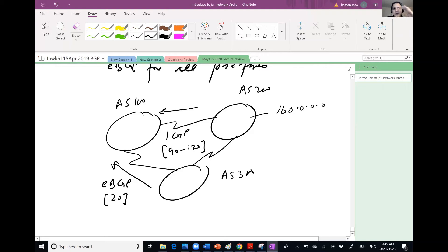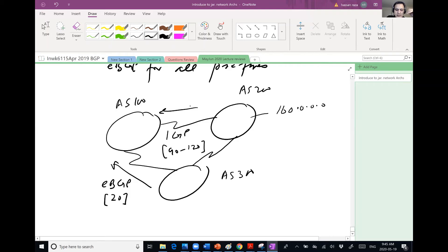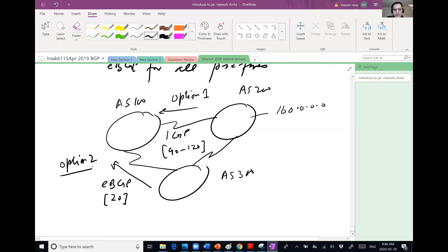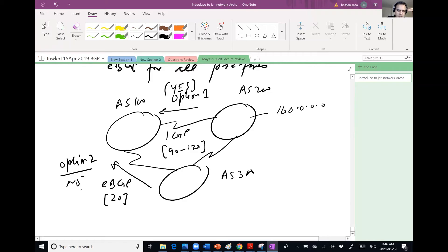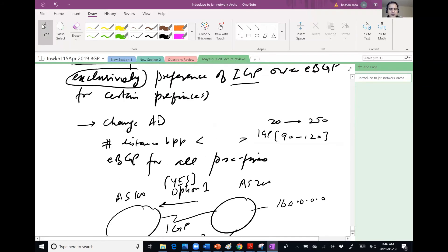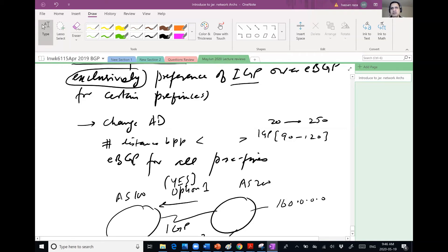So EBGP would be at an administrative distance of 20. IGP, whatever I'm using would be from 90 to 120. So in the default setting, I will never get to learn option one. Why? Because it has higher distance. But what if I want to say yes to this and I want to say no to this?